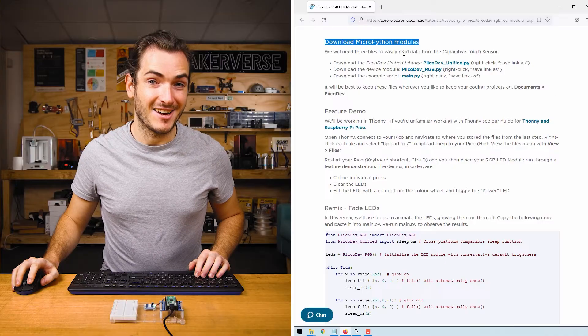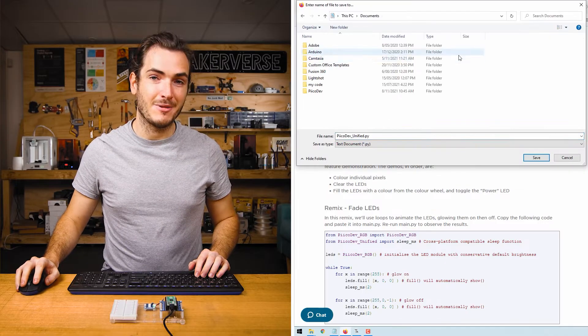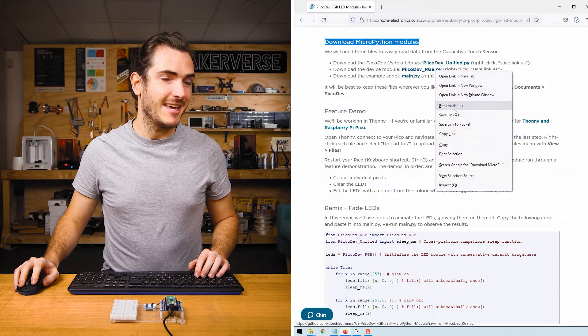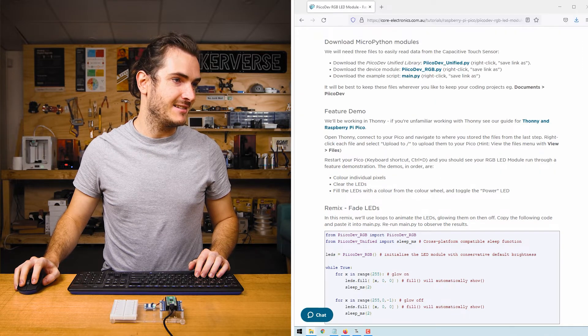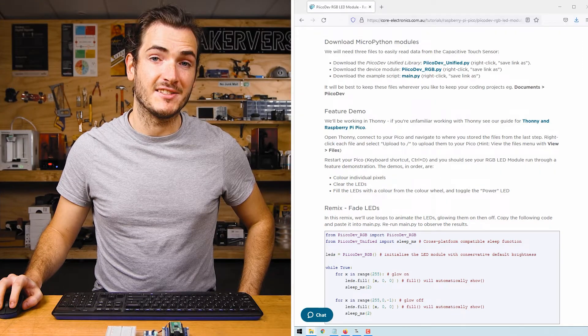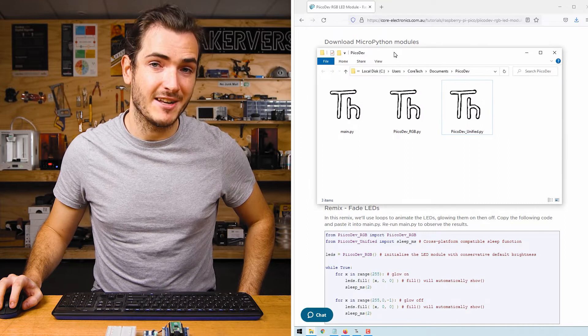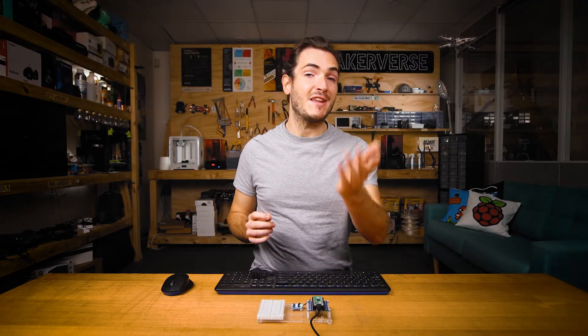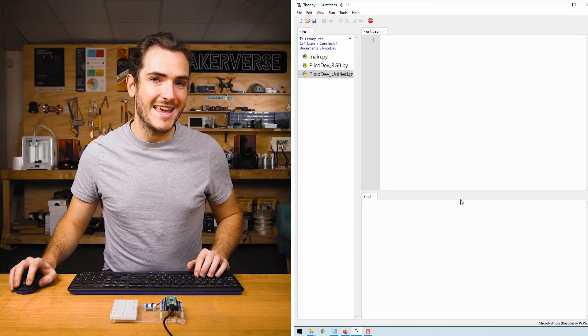In this guide's article find the download MicroPython modules section and right-click each link, select save link as. I'm going to save all these files into a PicoDev directory under my documents. We're going to be using Thonny for this tutorial. If you've never used Thonny with Raspberry Pi Pico before check out our guide for that first.